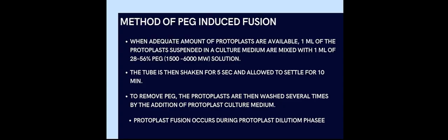PEG is a polymer known as polyethylene glycol. PEG-induced fusion is one of the most successful techniques for fusing the protoplasts. When adequate amount of protoplasts are available, then 1 ml of protoplasts suspended in culture medium are mixed with 1 ml of 28 to 56 percent PEG, molecular weight 1500 to 6000. Following this, the tube is then shaken for 5 seconds and allowed to settle for 10 minutes. This results in agglutination of the protoplasts. Protoplast fusion occurs during the dilution of PEG.